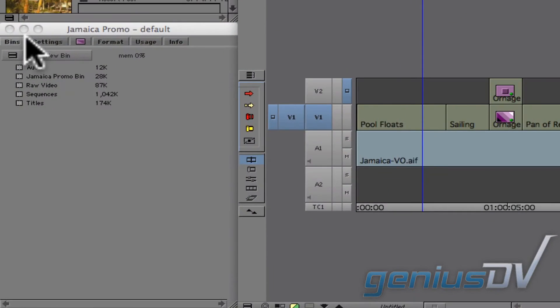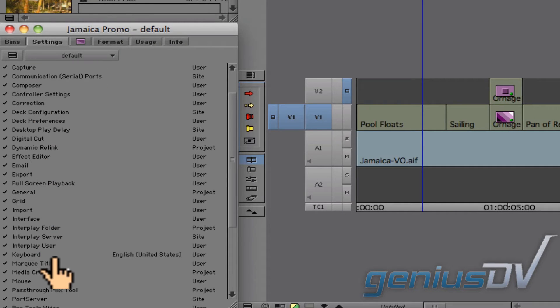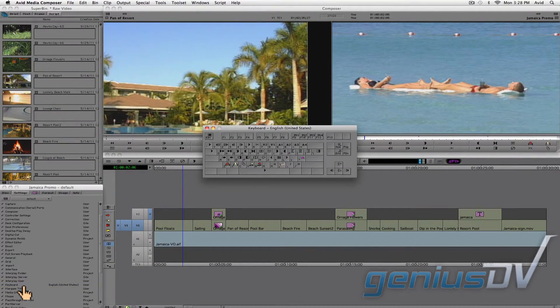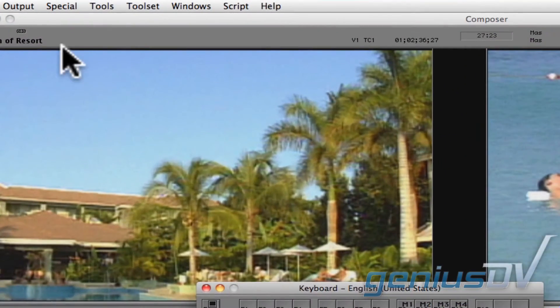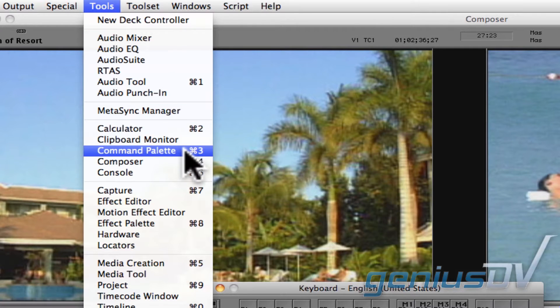Navigate to the Avid project window and click on the settings tab. Double click on the keyboard settings. Next, navigate to the tools menu and choose command palette.